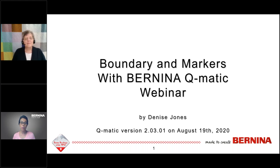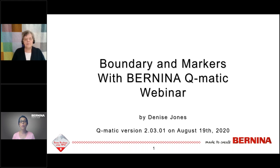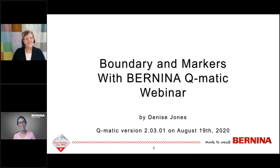There will also be a recording available. On Bernina.com, we will upload a recording in about a couple of days, along with a handout. If you want the handout right away, you can go into the handouts pane in the control panel and download it. But don't worry if you don't get it today — it will be available later at Bernina.com. Our presenter is Denise Jones. She is an educator with Bernina. Welcome, Denise.